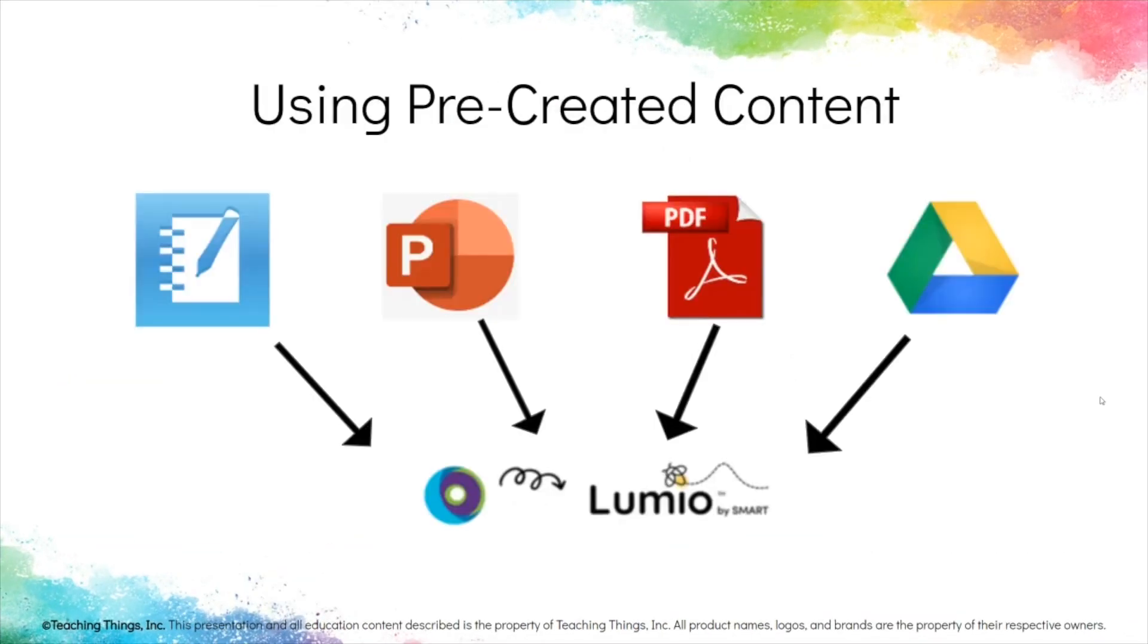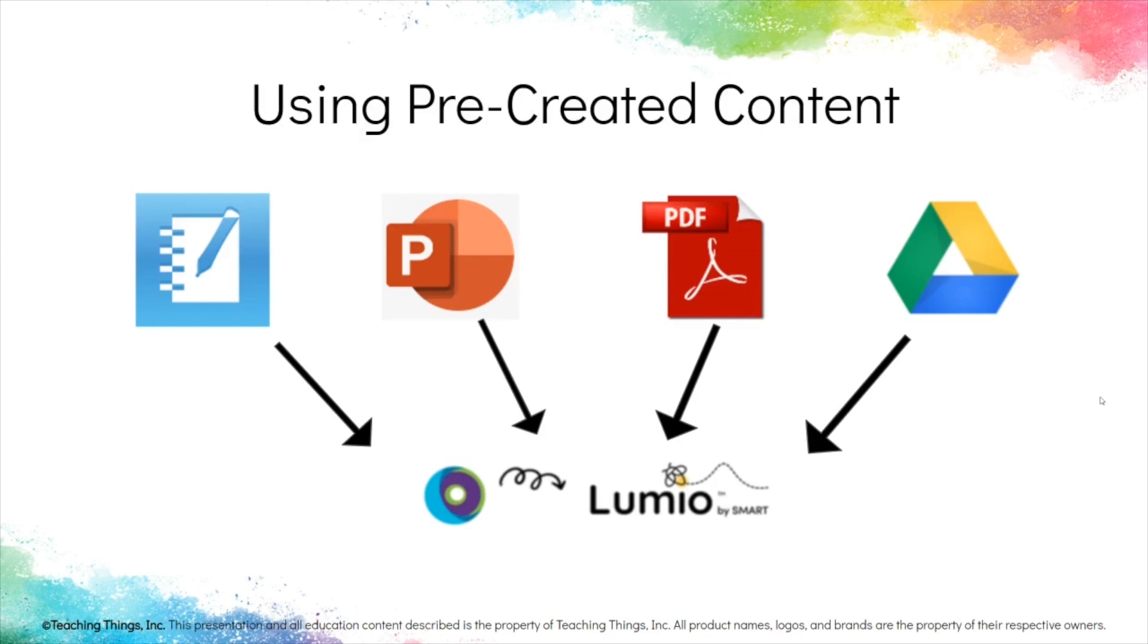So first up, what we want to note here is in terms of pre-created content, we can use notebook files, we can use PowerPoint, Adobe PDF, and other files that live in Google Drive, such as Google Slides.